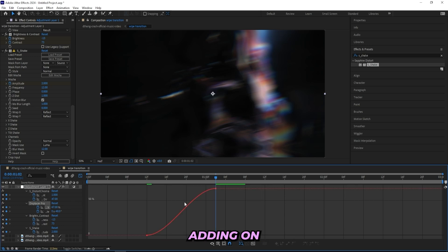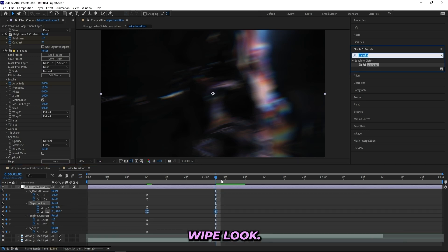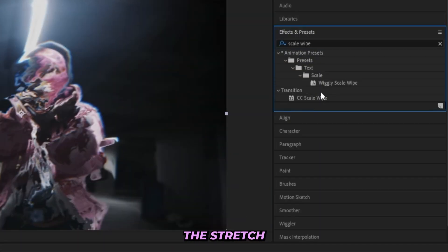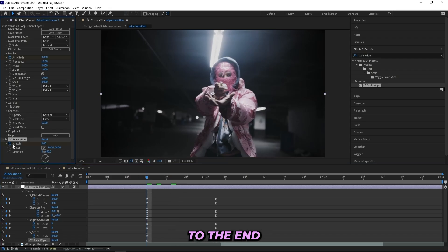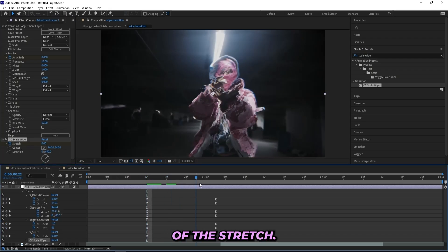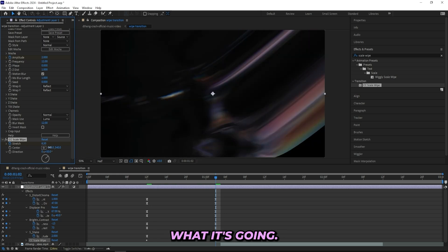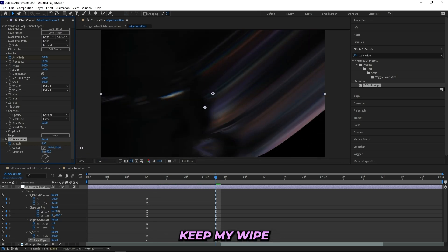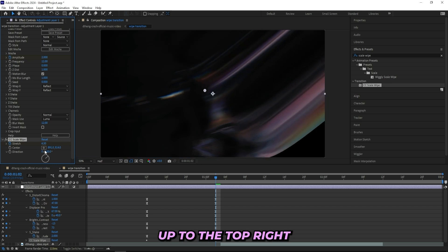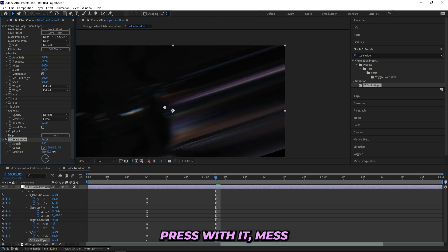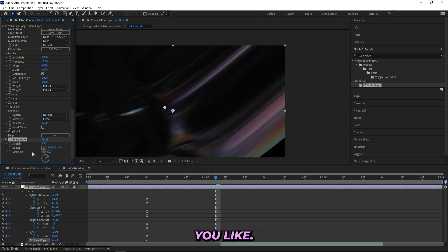The next effect is the one that will actually create the wipe look. I'll add a Scale Wipe effect, go to the beginning, keyframe the Stretch, then go all the way to the end and drag off the Stretch. You can move the Center to see where it's going. I like to keep my wipe direction at 50% so it's headed to the top right corner, but you can mess with the wipe direction. I often keep my wipe around 10, and that looks good.